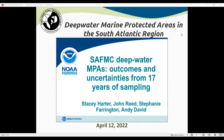South Atlantic Fishery Management Council members, science and statistical members, advisory panel members, as well as anyone else will have an opportunity to ask questions about the research and the findings. Today I'm going to introduce Stacy Harder shortly. She will go through her presentation and then we'll have a question and answer session.